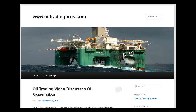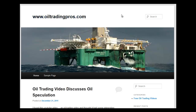Hi, this is Scott from desktopwealth.com and I just wanted to show you a new project I'm working on. It's called oiltradingpros.com. I'm actually doing this for my son.